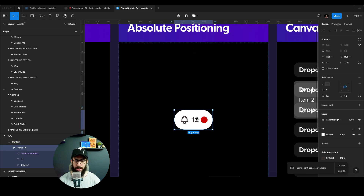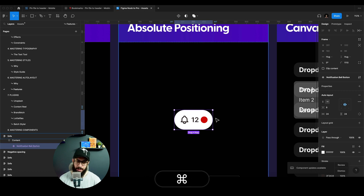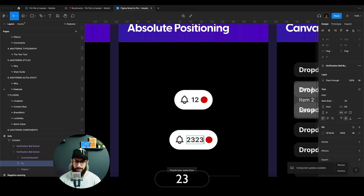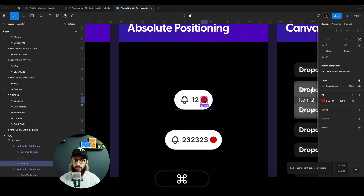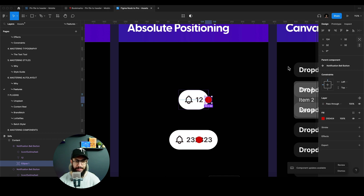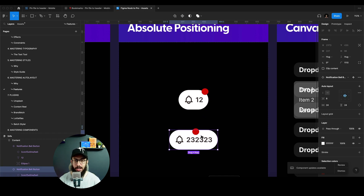Let's talk about absolute positioning. Figma introduced absolute positioning quite a while back, but I still don't see a lot of people using it. We have a notification bell button here. A lot of people don't really know how to use absolute positioning correctly — they just click the button, place it somewhere, think it's looking good, but don't explore why it's not working at different sizes, and then they make mistakes like these.